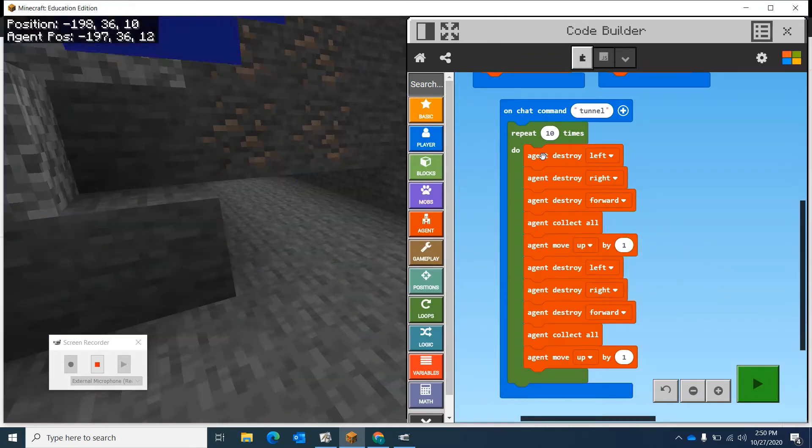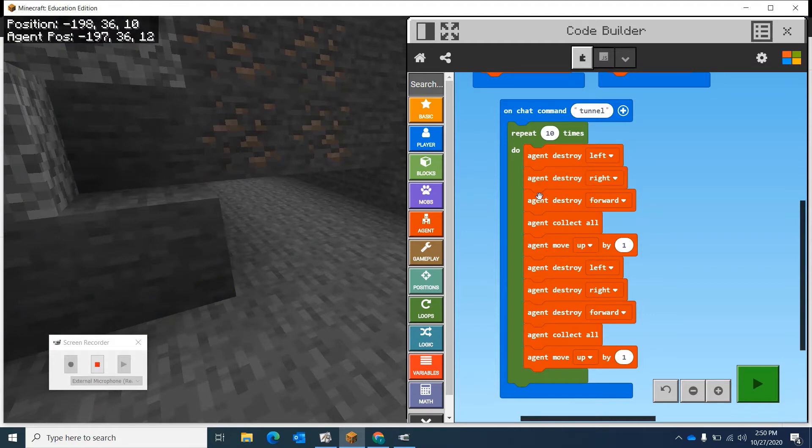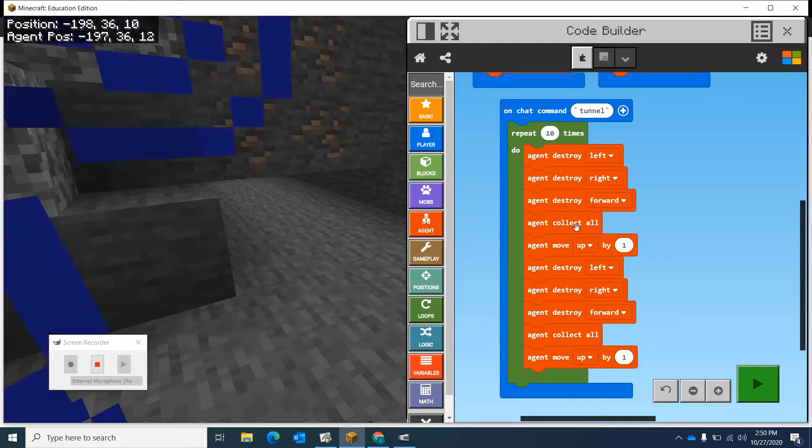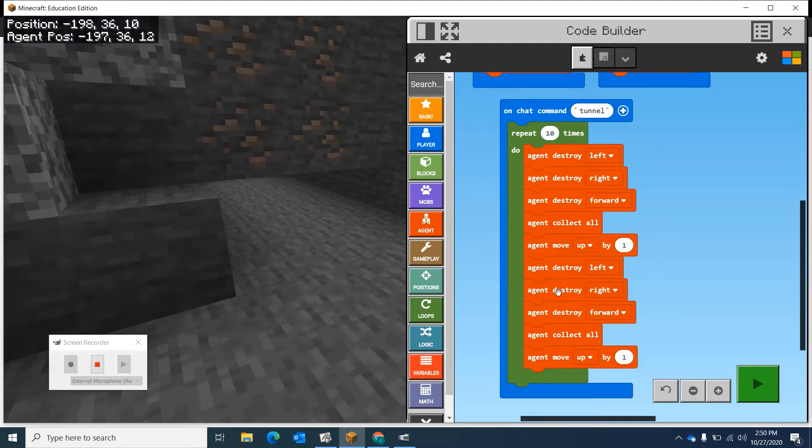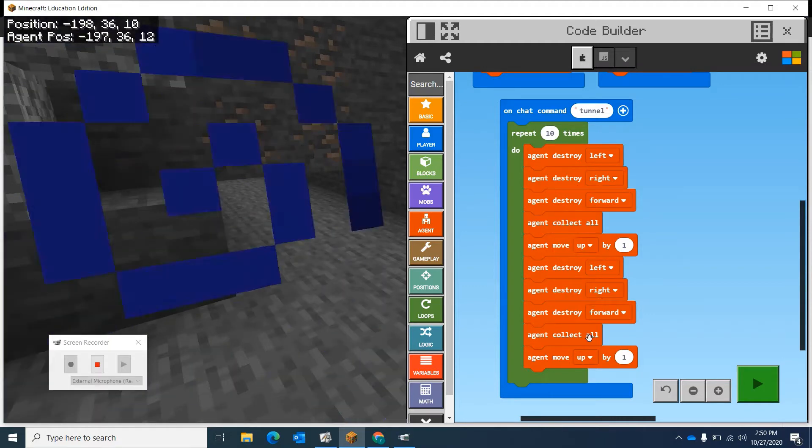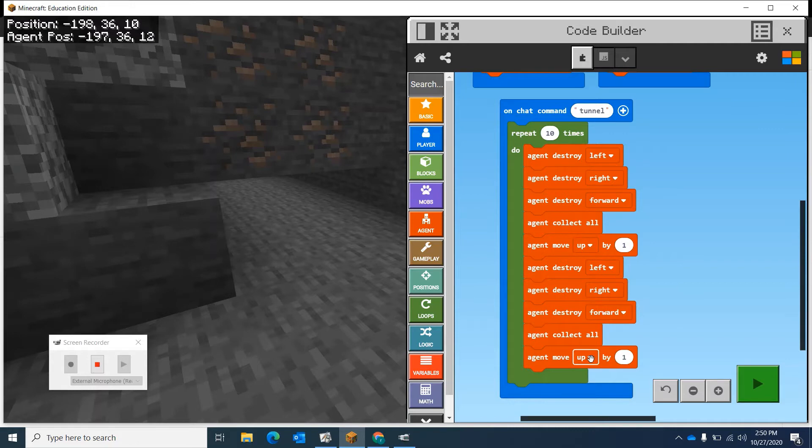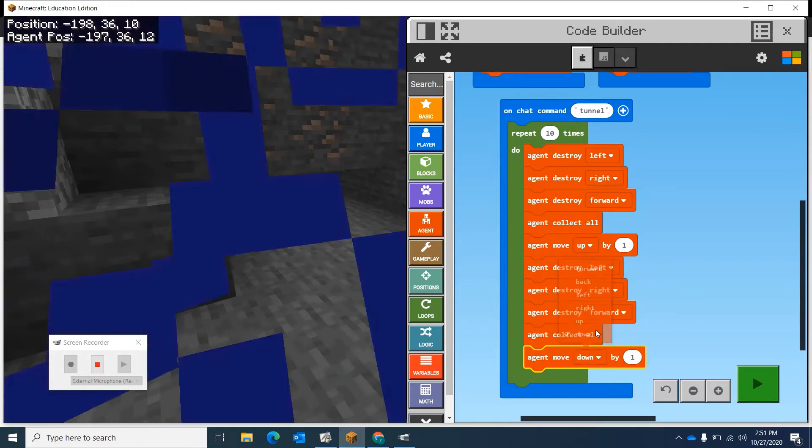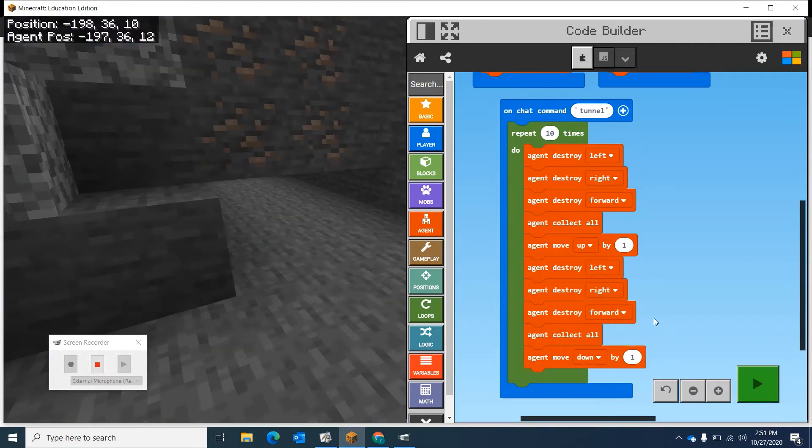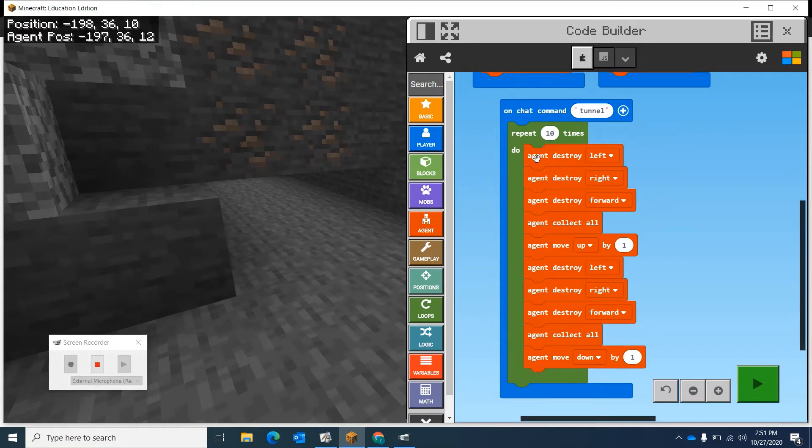Agent destroy left, destroy right, destroy forward, collect, move up. Do the same thing against the wall. Then he's going to move back down. Then I need him to move forward. After he's done with this.